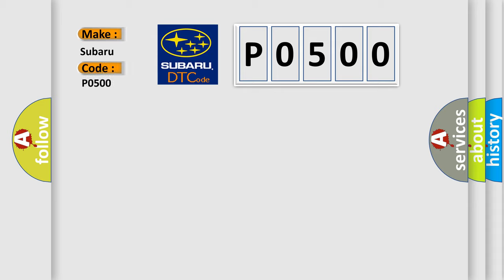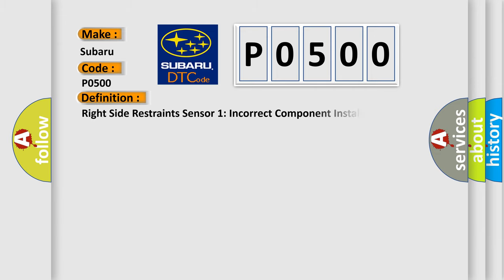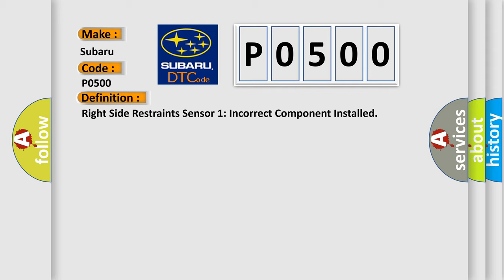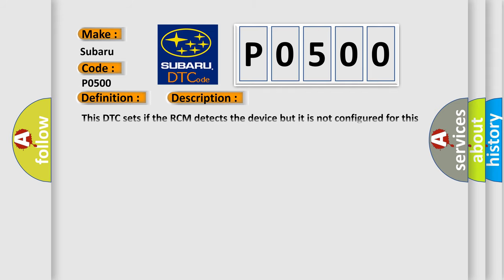Subaru car manufacturers. The basic definition is Right-side restraints sensor 1 incorrect component installed. And now this is a short description of this DTC code. This DTC sets if the RCM detects the device but it is not configured for this component.